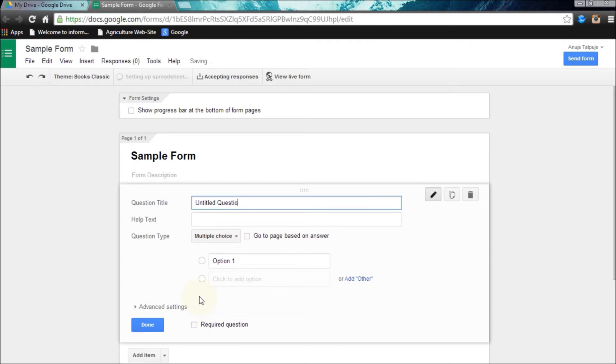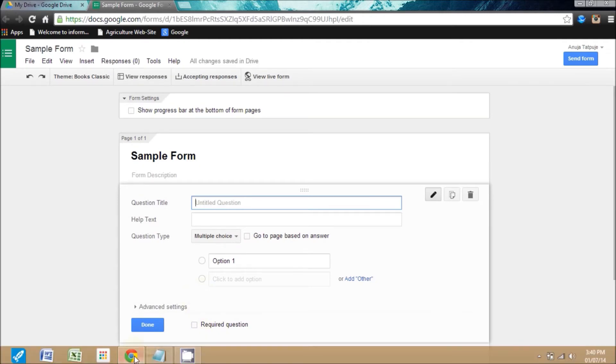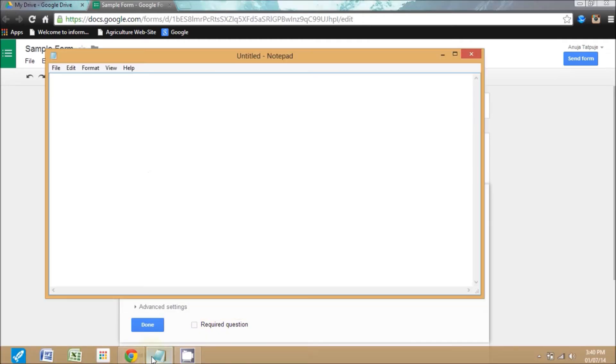Now you are ready for making your form. So now I am making my questions.